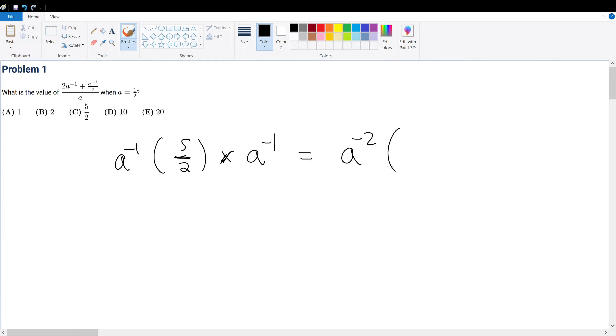So now we have basically solved the question. Because what is half to the negative 2? Well, that's no more than 4. And then that simplifies into 10, so your final answer will be answer choice D.